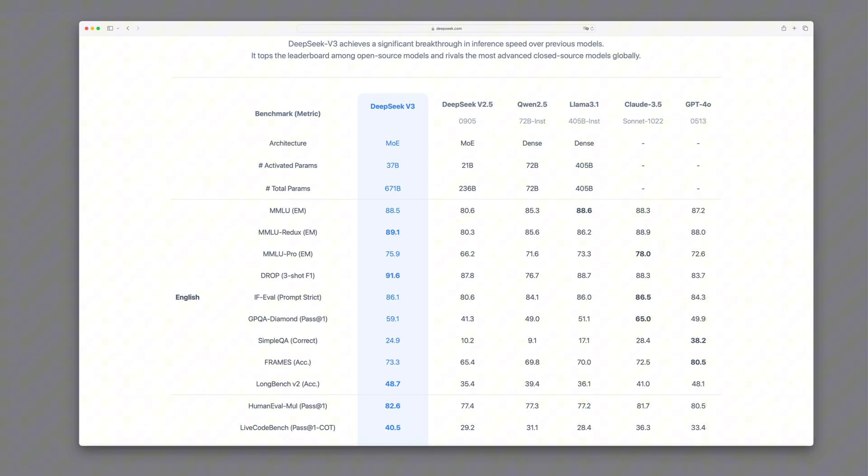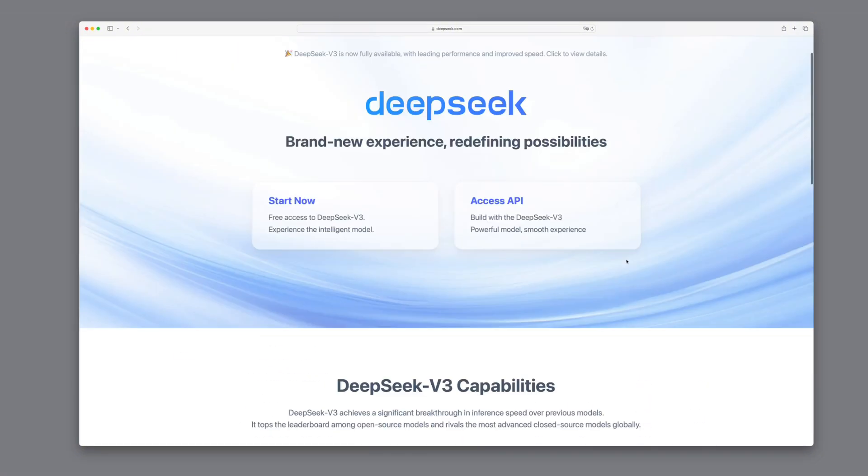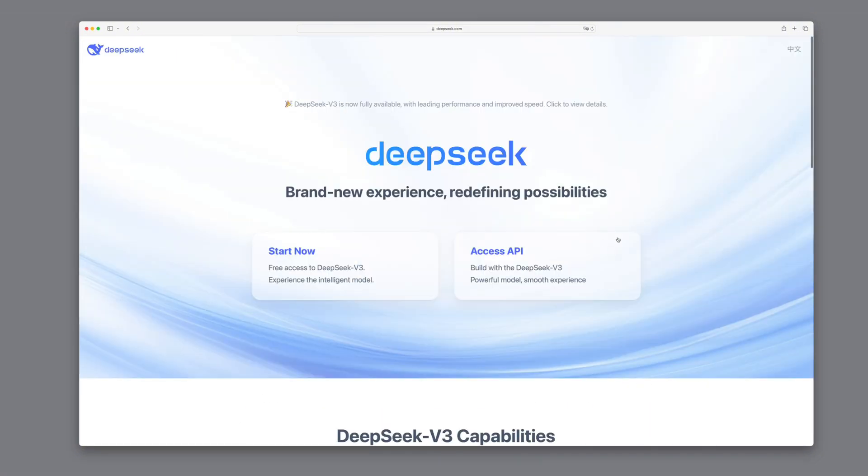Overall, DeepSeek v3 shows it can compete with, and often surpass, top closed source models. So let's start by trying out the DeepSeek chat.